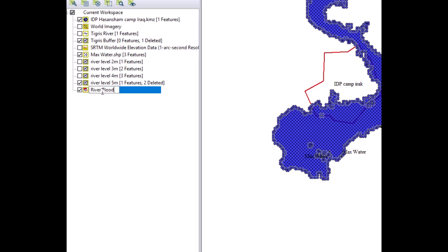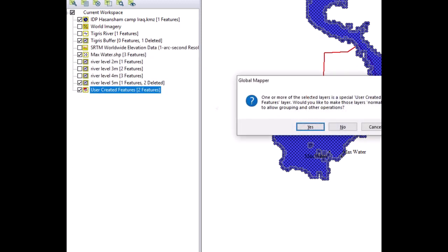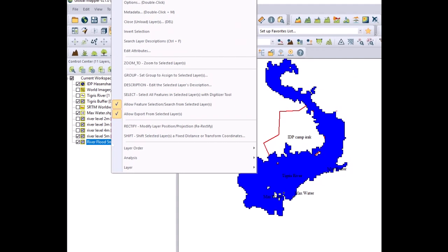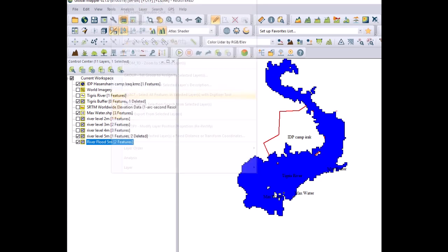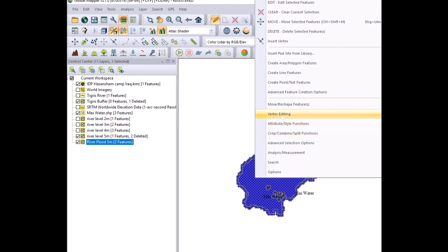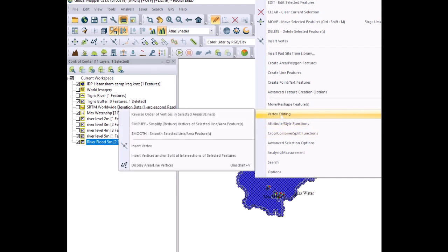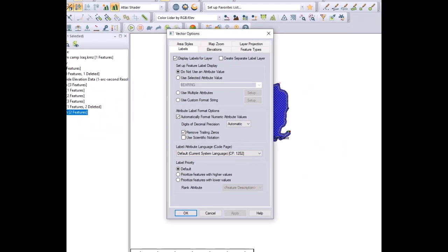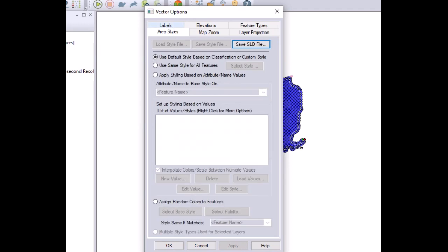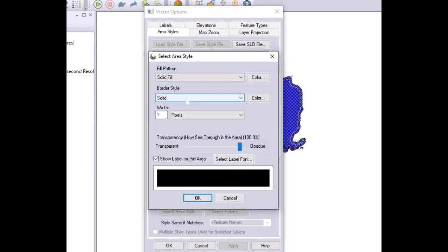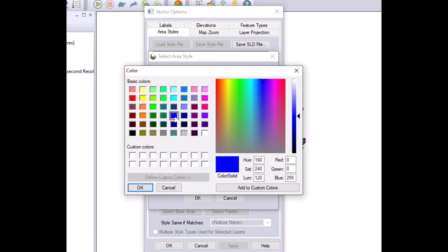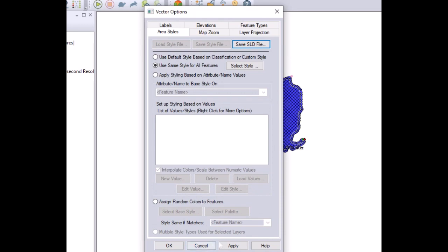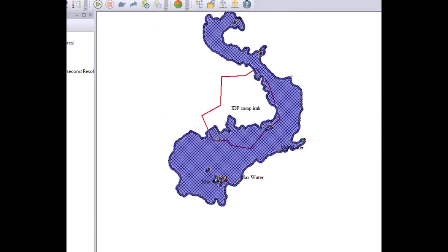This is done so far, but at this point we want to smooth as well the perimeter of this area. Again, we select the newly created area. We go to vertex and finally we select smooth. You will see now the floating will look much more smooth. At this point you double click on the layer and you change the display option. You make it blue and transparent and the layer of the floating looks nice on the map.